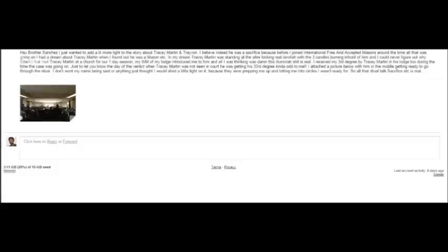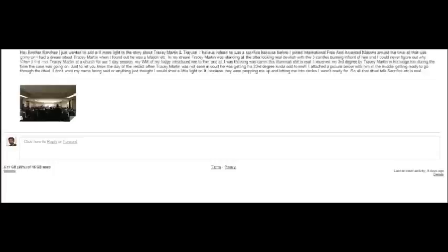Hey brother Sanchez, I just wanted to add a little more light to the story about Tracy Martin and Trayvon. I believe indeed he was a sacrifice because before I joined International Free and Accepted Masons around the time all that was going on, I had a dream about Tracy Martin when I found out he was a Mason. In my dream, Tracy Martin was standing at the altar looking real devilish with three candles burning in front of him, and I could never figure out why.